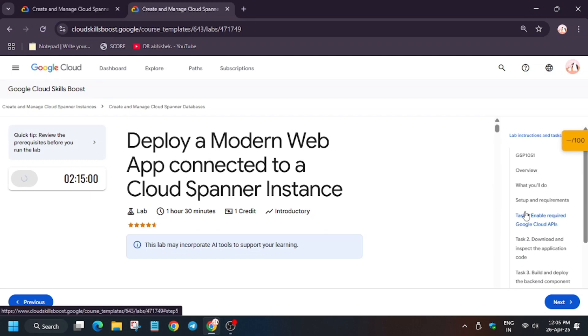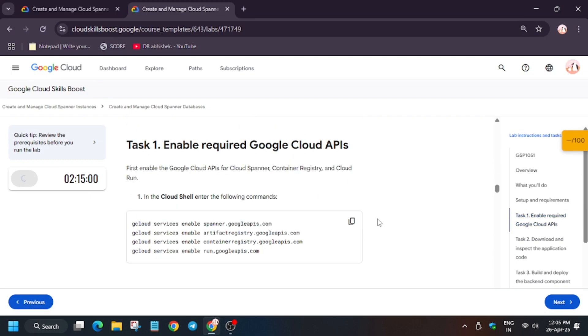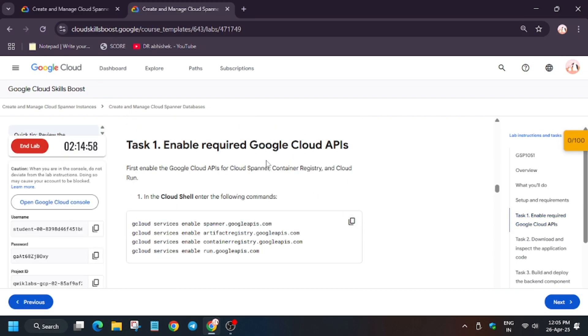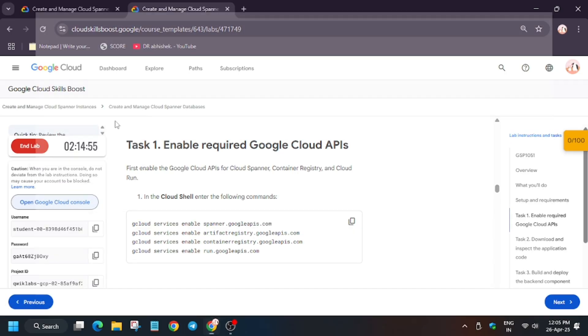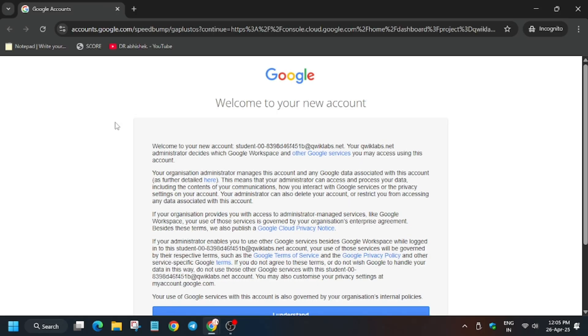Hello guys, welcome back to the channel. In this video we'll cover the lab Developer Modern Web App using Cloud Spanner. So first of all, open Cloud Console incognito window. Now wait for it to get signed in. Sometimes it gets signed in automatically, sometimes it asks for username and password, so you can refer to the lab instruction for that. Now click on I understand.